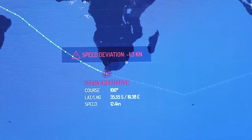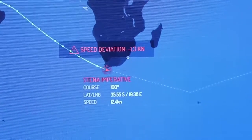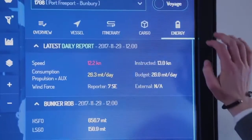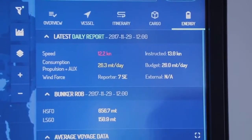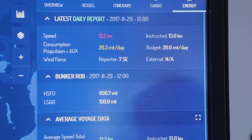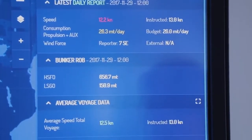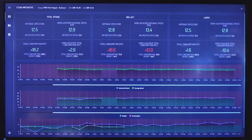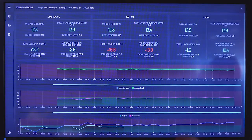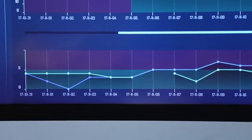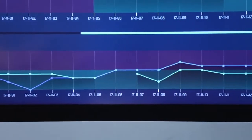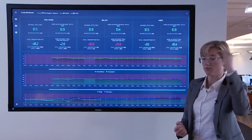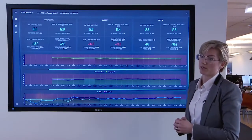If you're an operator, you look into why there is a deviation. You go into the energy management part, and you see that the ship is over-consuming. By clicking the square, you come into the graphs where you can see the speed and consumption, and also the weather during the last 30 days. You can see that the weather has worsened over the last couple of days, which could be the reason behind the over-consumption.